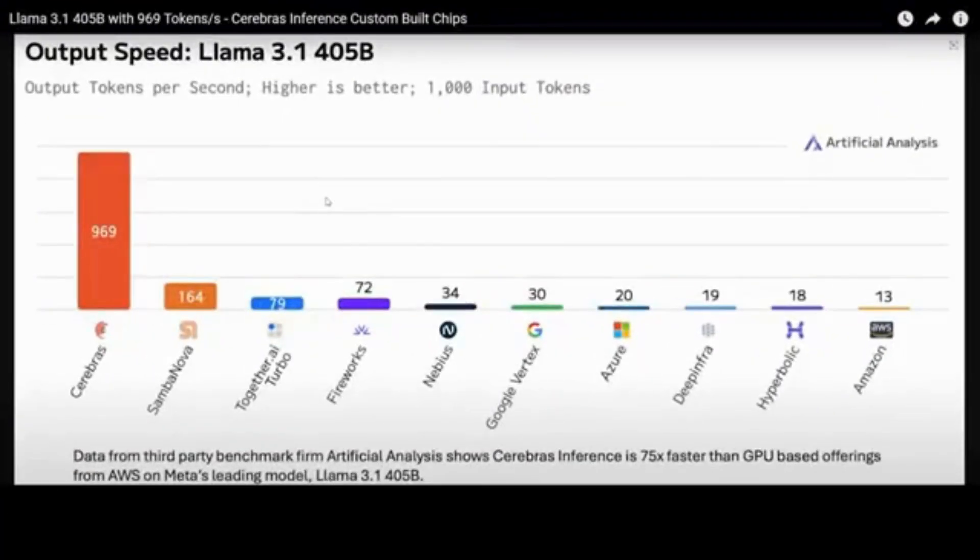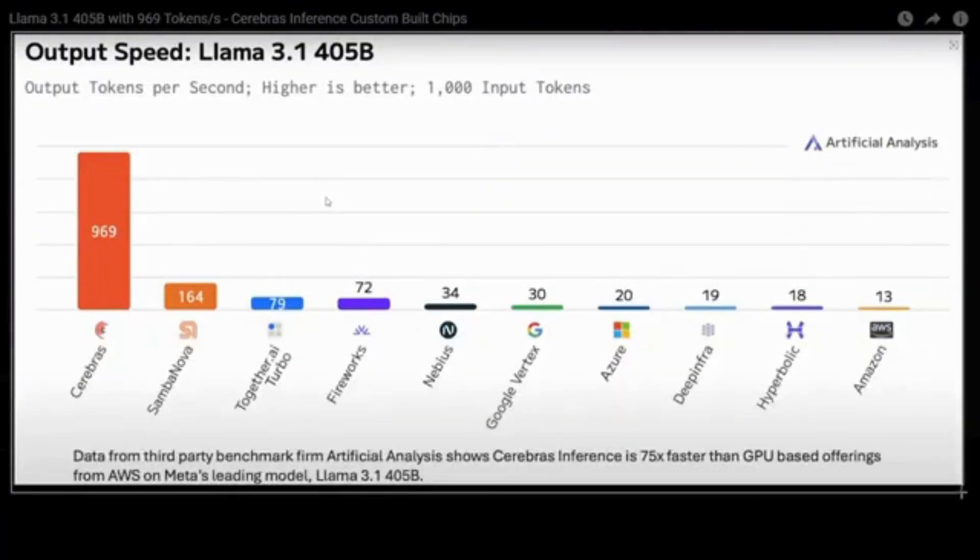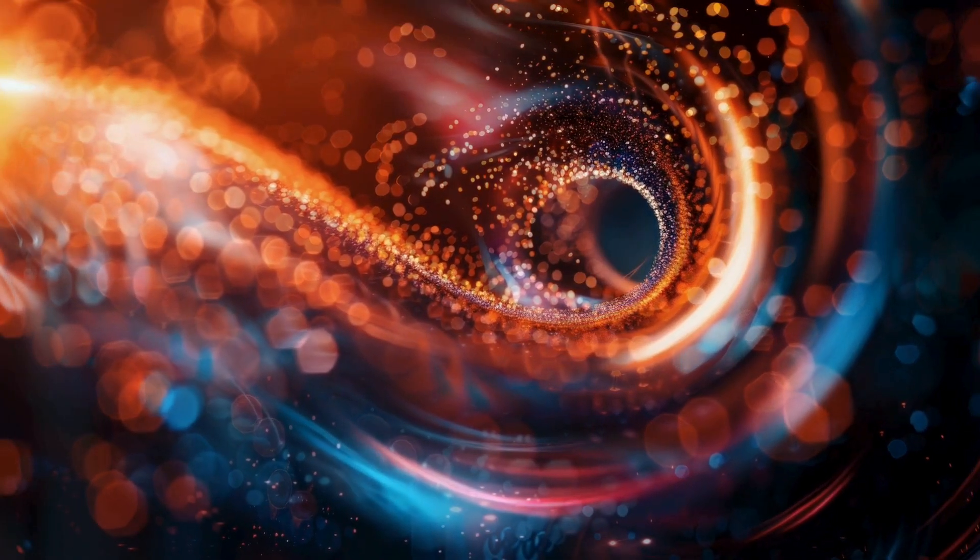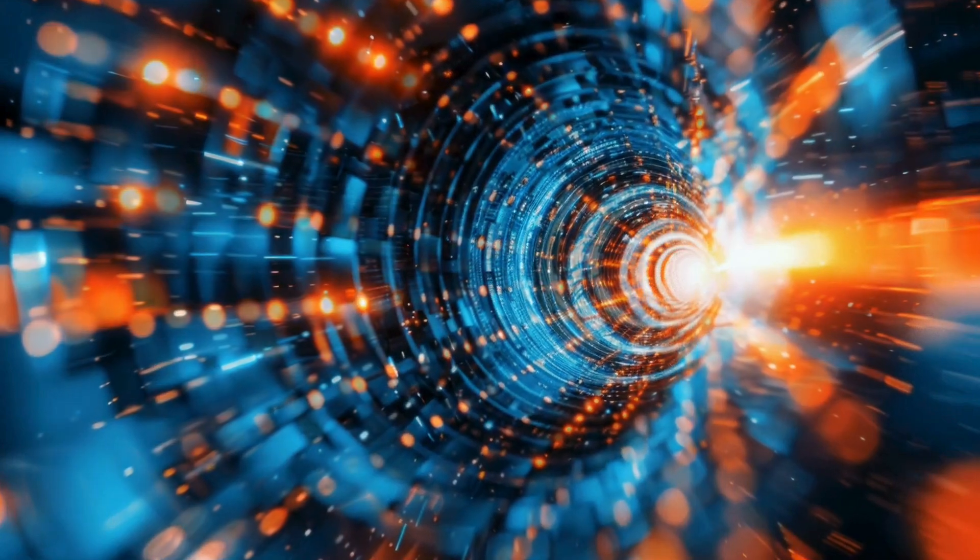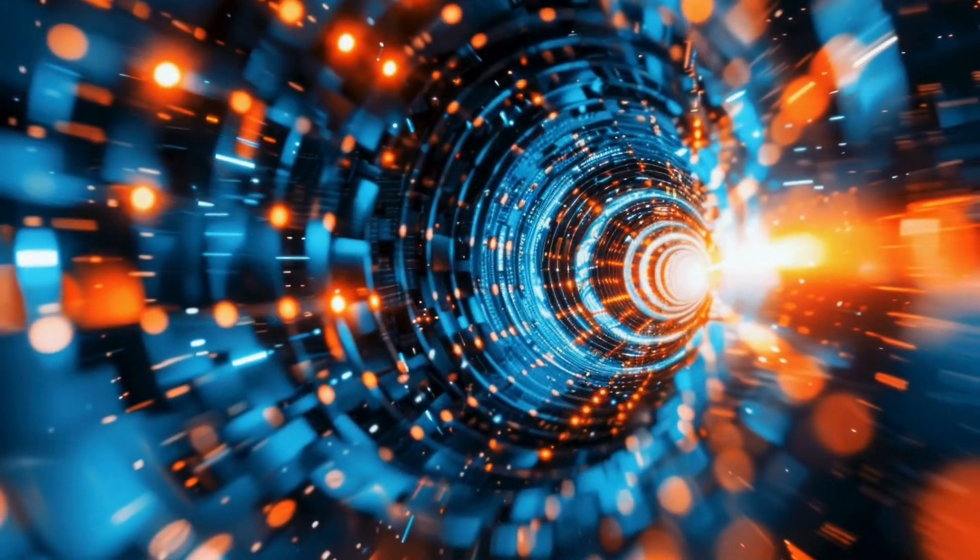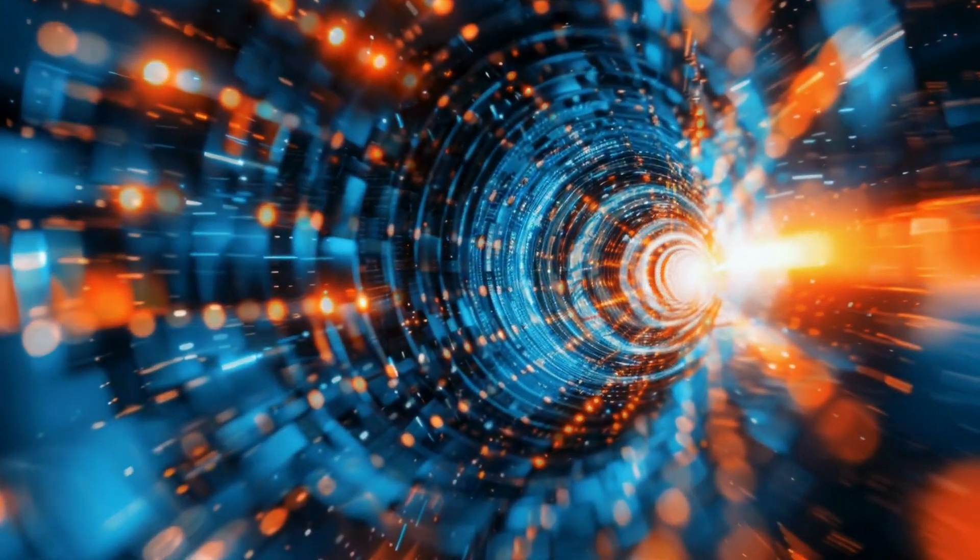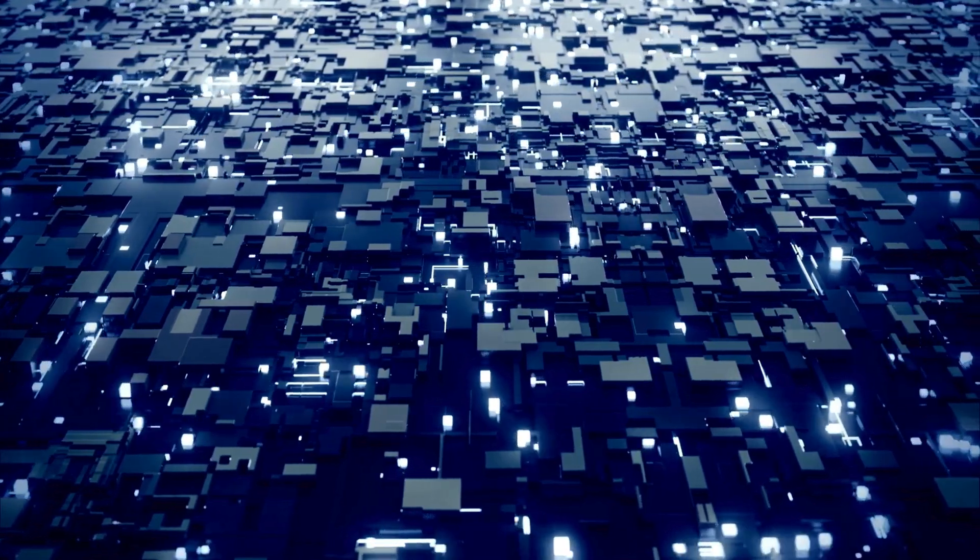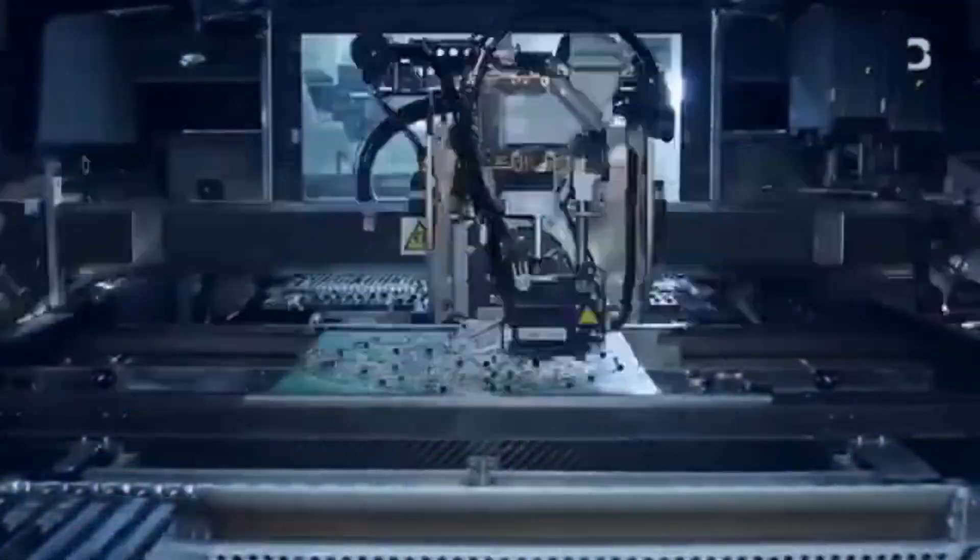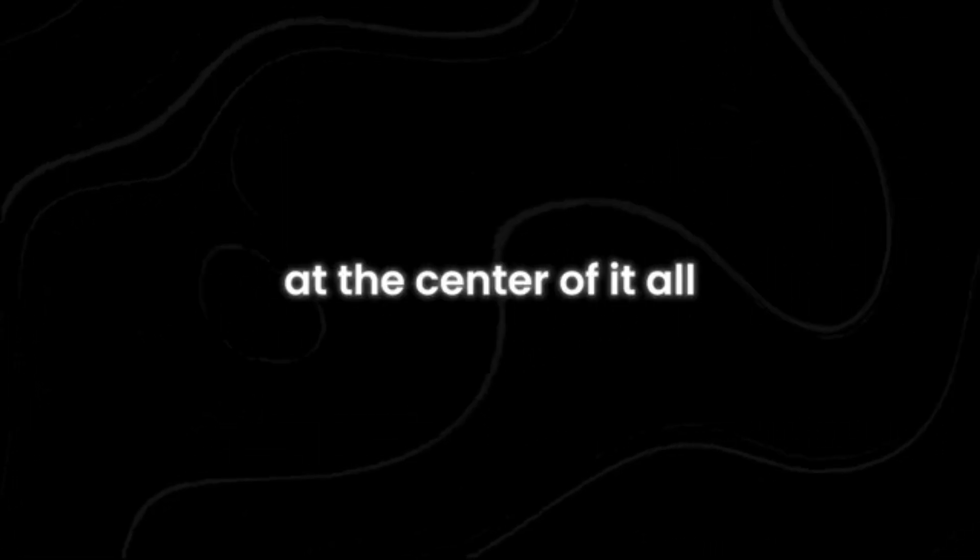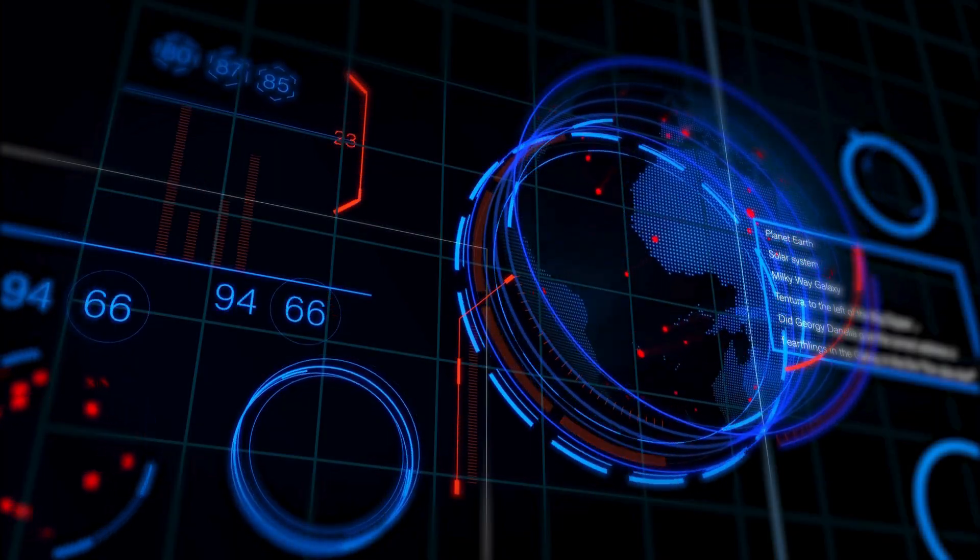NVIDIA, the long-standing titan of AI hardware, just faced its biggest market drop ever, losing a staggering $600 billion in value. The reason? A groundbreaking new AI chip has emerged.